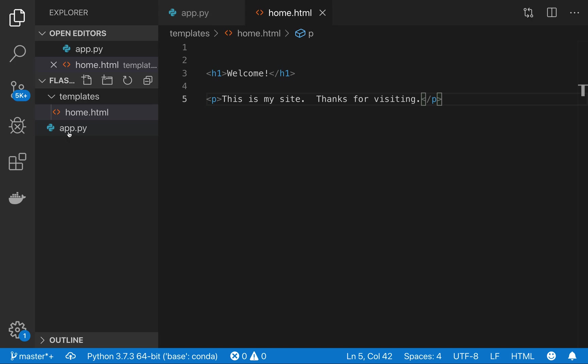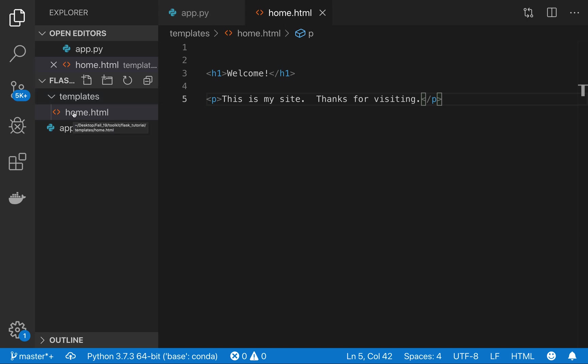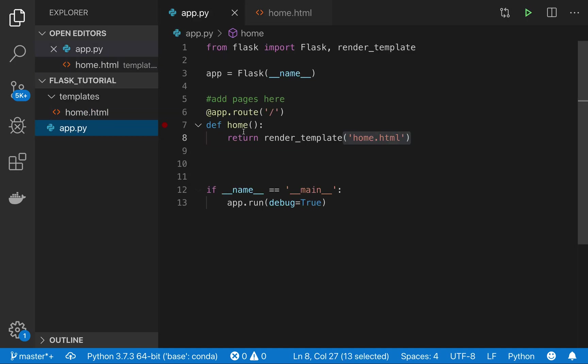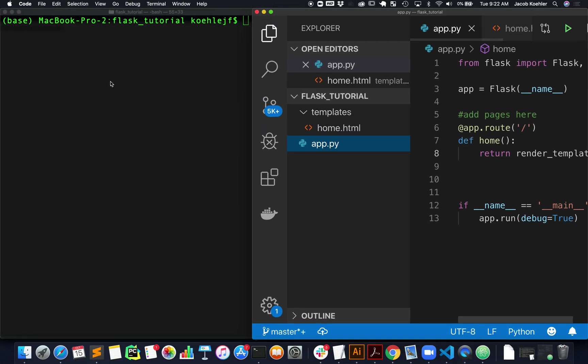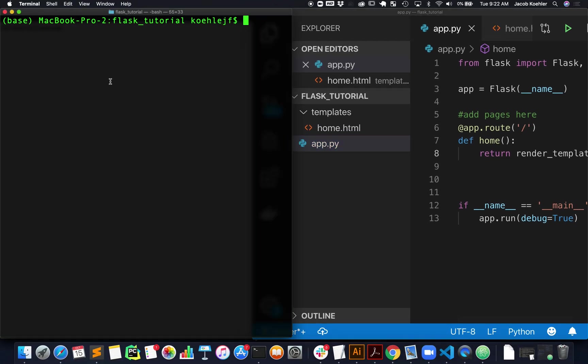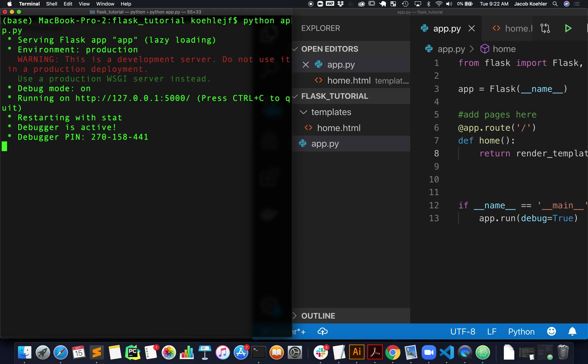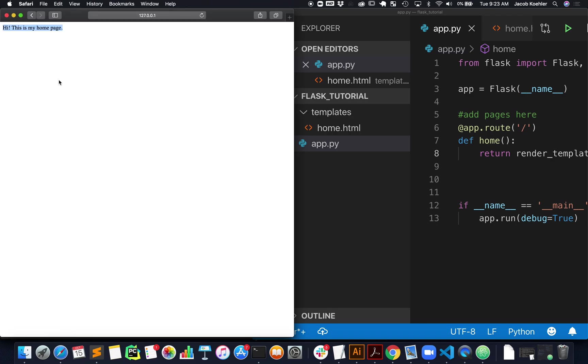Again, make sure you save it. It's in a folder called templates with an 's,' and that this file name matches what I passed to the render_template function. Now just to check that this is working, you can save that, come back to my terminal, and I'm going to run that application again, visit this URL, and it looks like it's working.